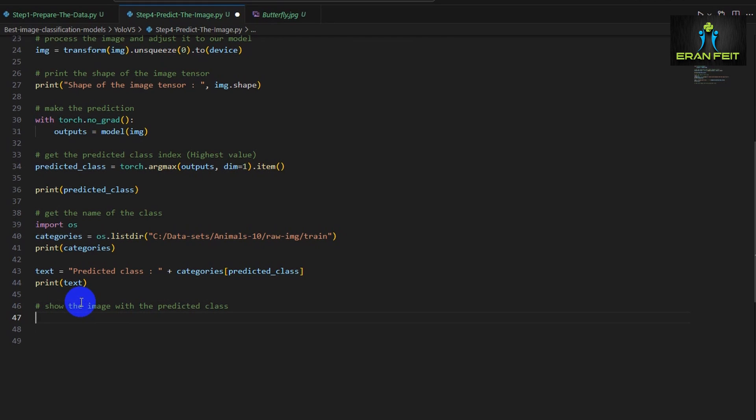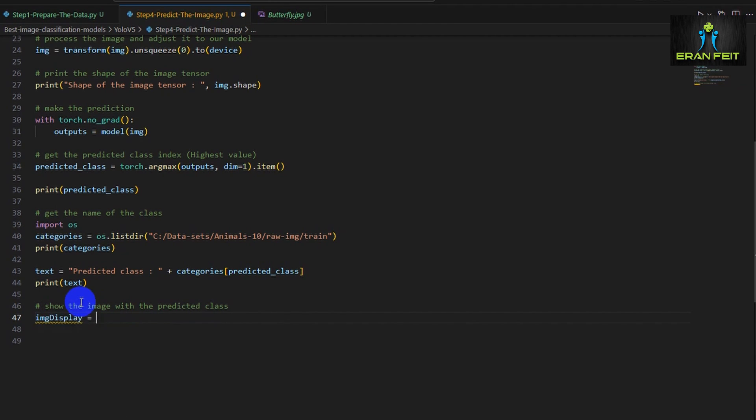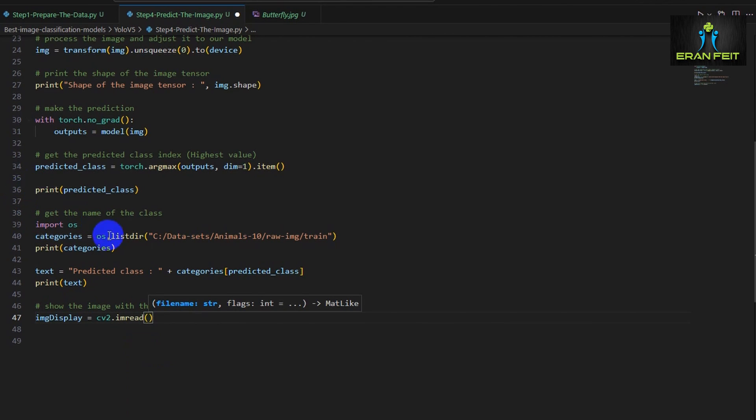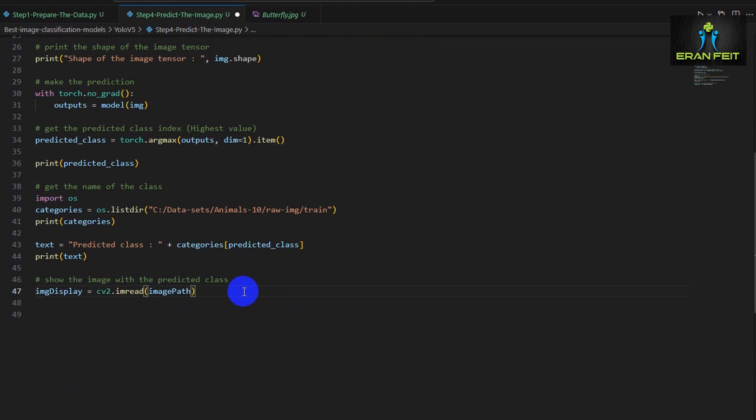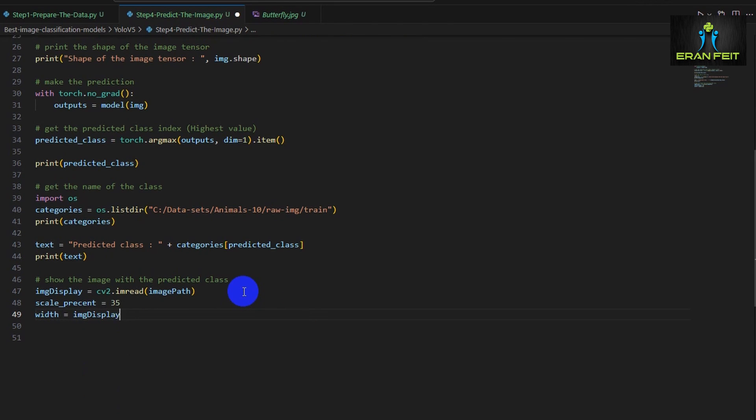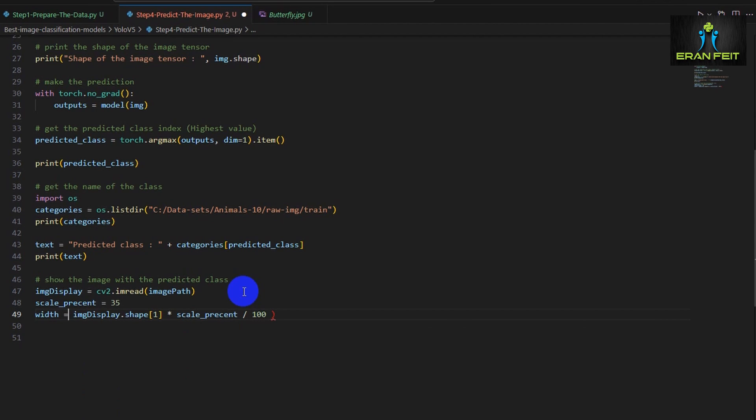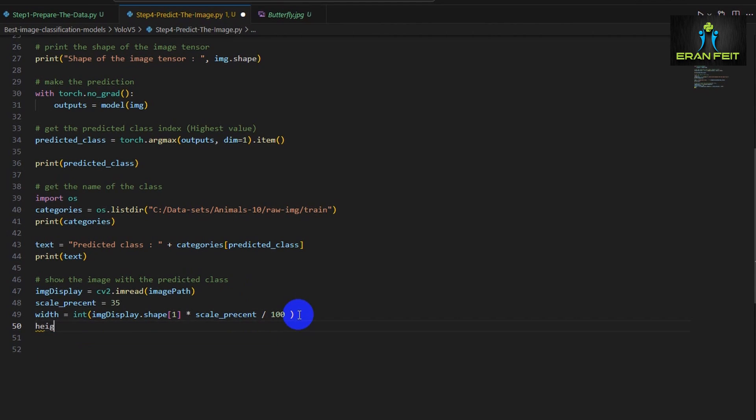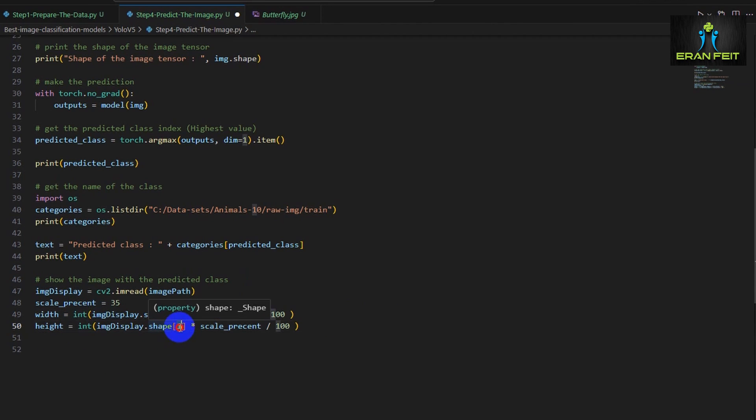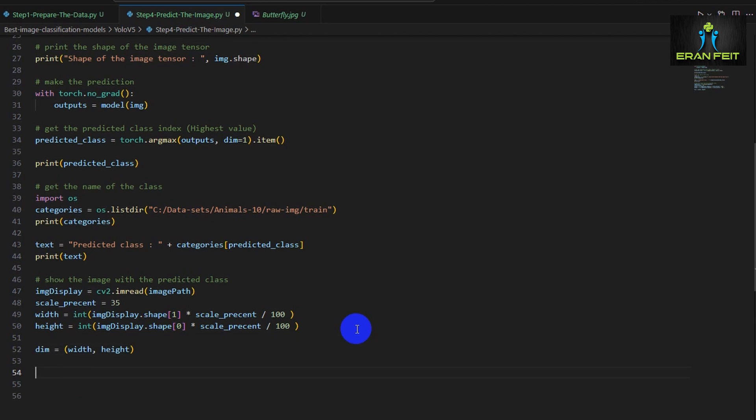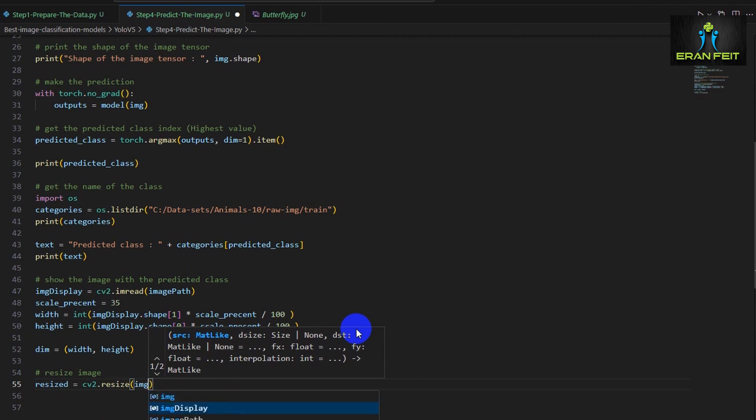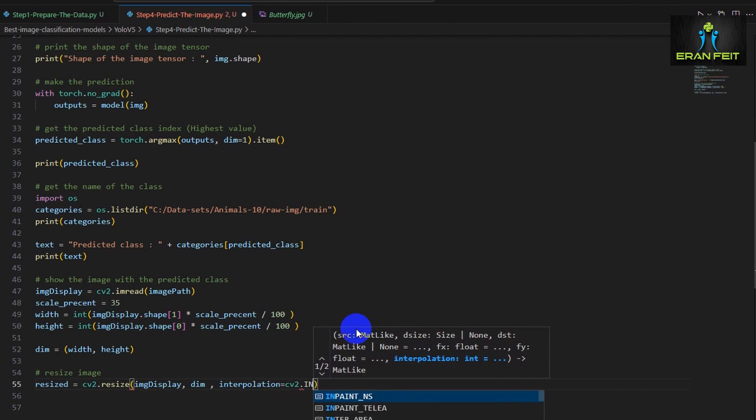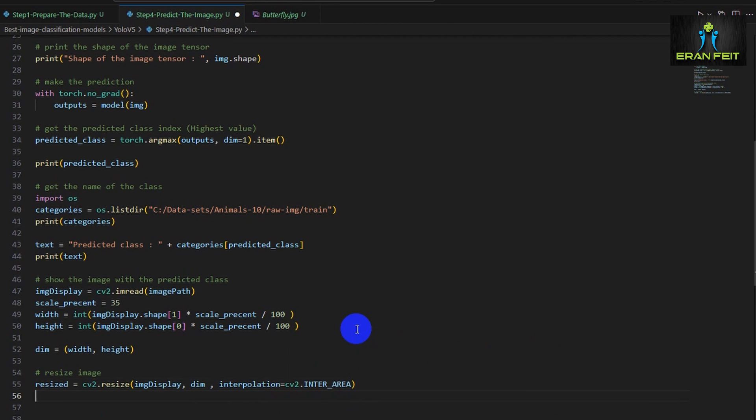Now let's display the image along with the prediction text. So we will use OpenCV in order to load the image. Once again, only for the display. And since our image is very big and we would like to resize it to our screen, our view. We will reshape it or change the display with the same ratio of the width and the height. And we will resize it by 35%. So now we are creating a new width and a new height. So this would be our new dimensions. Now we will use the OpenCV function, the resize OpenCV function in order to resize it and decrease it by 35%. And the resize image would be stored in the resize variable.